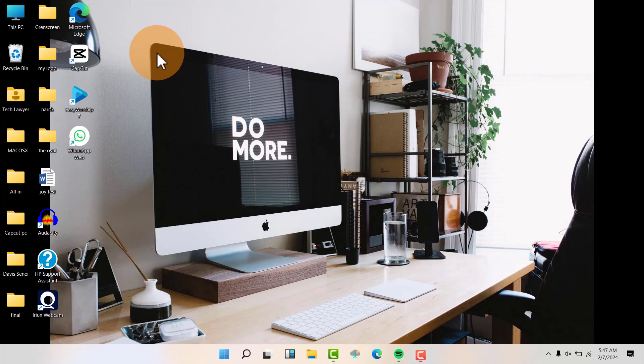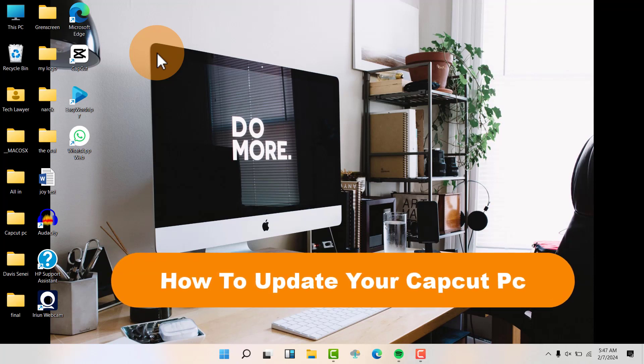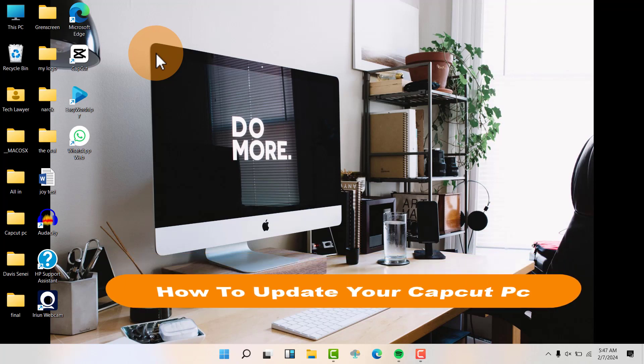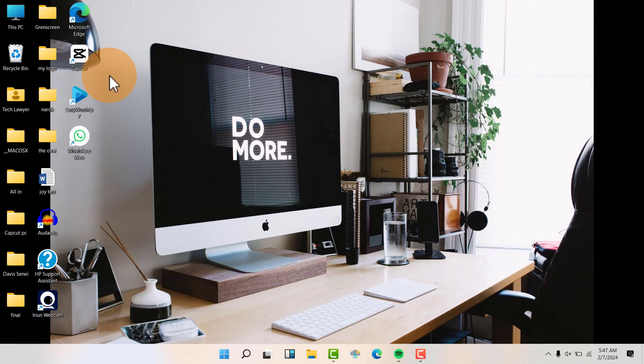Hello friends, welcome back to my YouTube channel. Today I'm going to show you how to update your CapCut PC. I'm going to show you two ways in which you can update your CapCut.